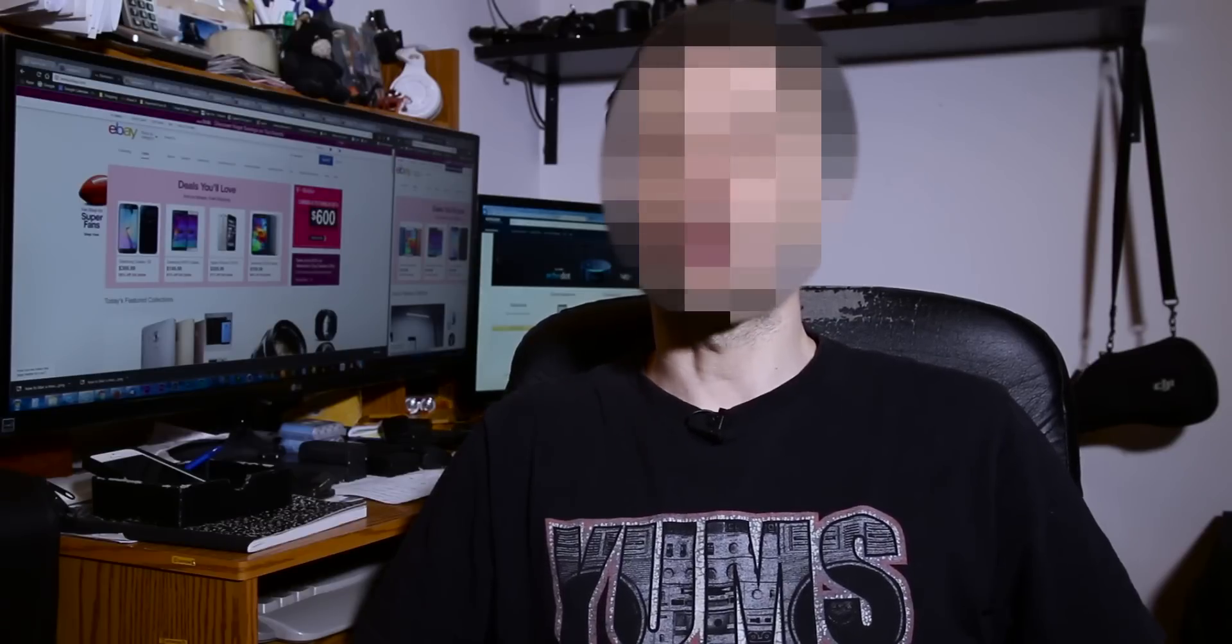Hi, this is Alex Sparrow with My Creative Cinema. In today's tutorial, we're going to learn how to do a face blur in your video on Adobe Premiere Pro CC. Don't go anywhere, we'll be right back.